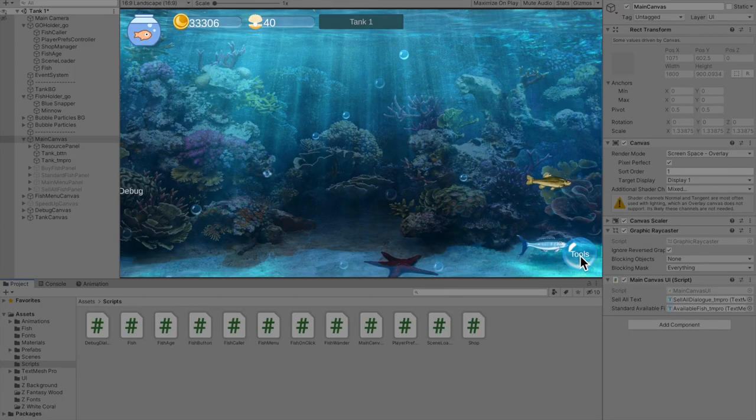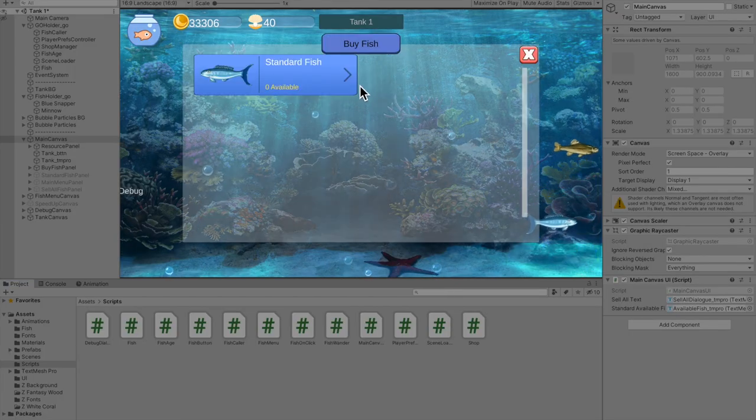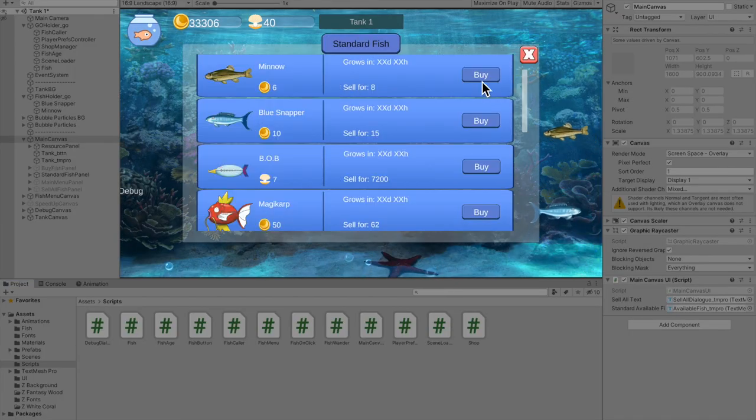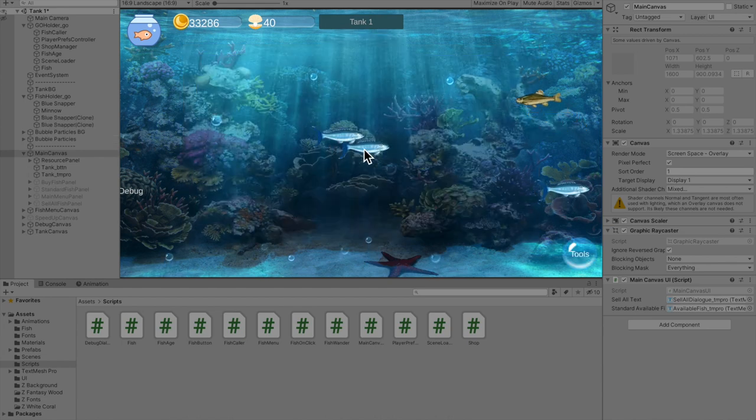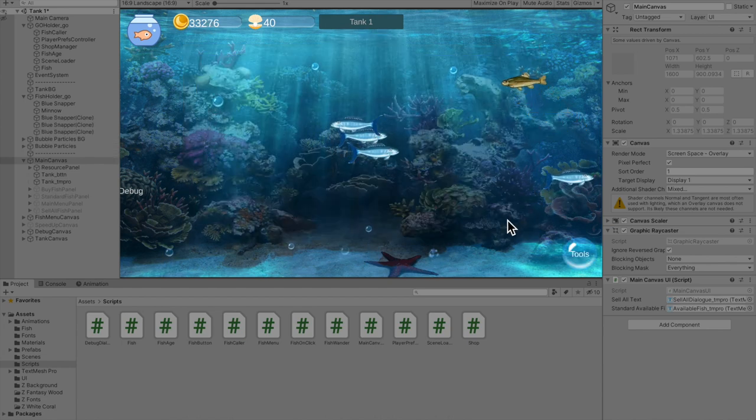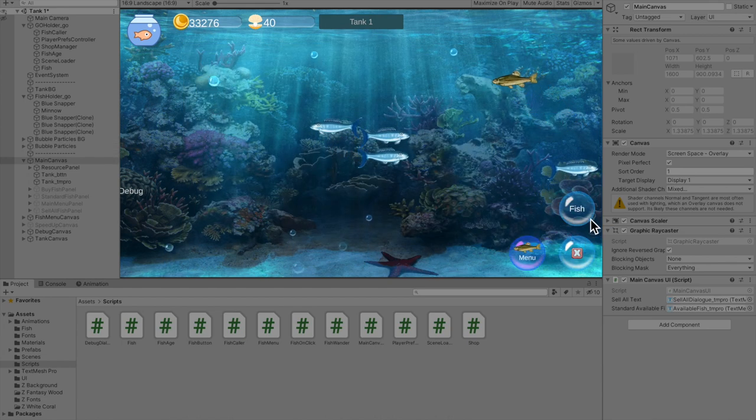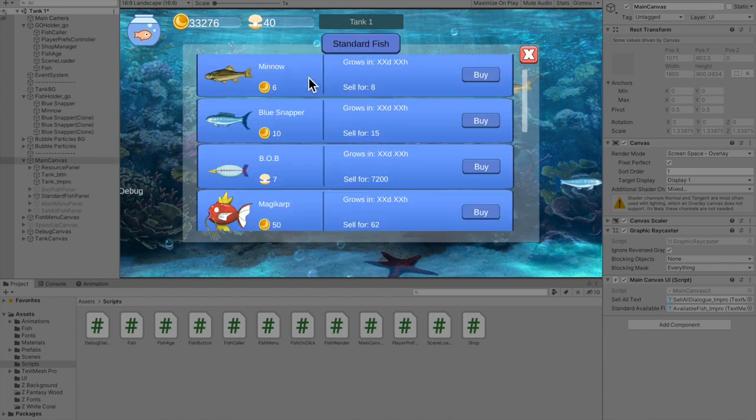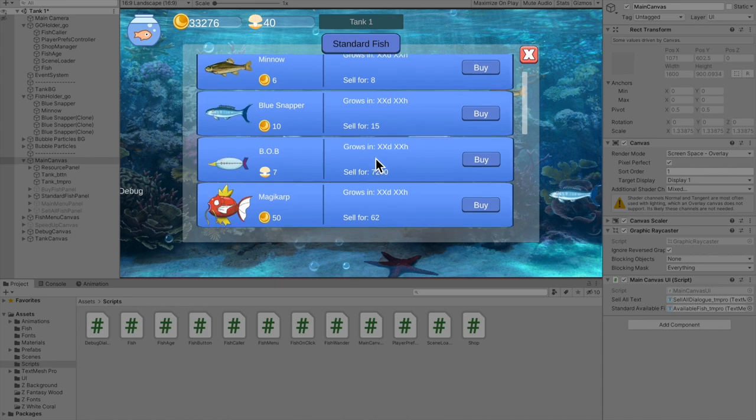So now you could sell fish but not really buy them. So I made this fish shop. Spawn a few blue snappers. Nice.